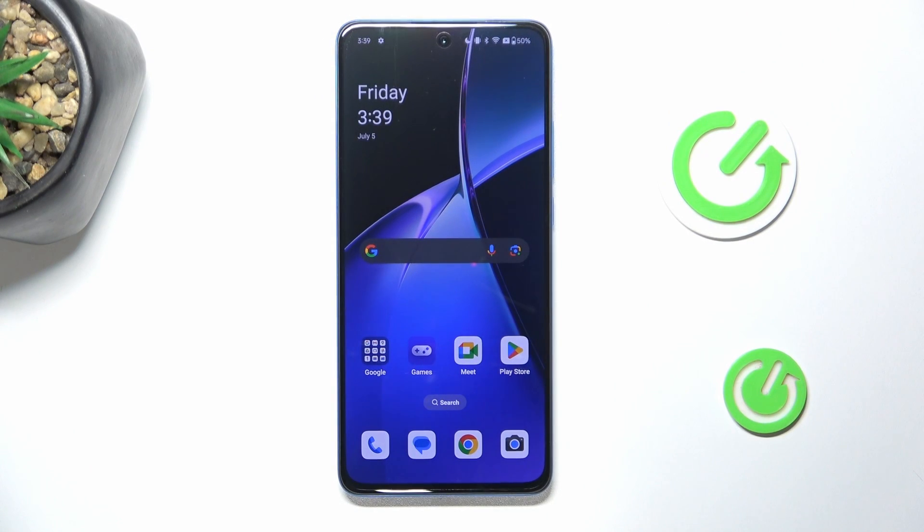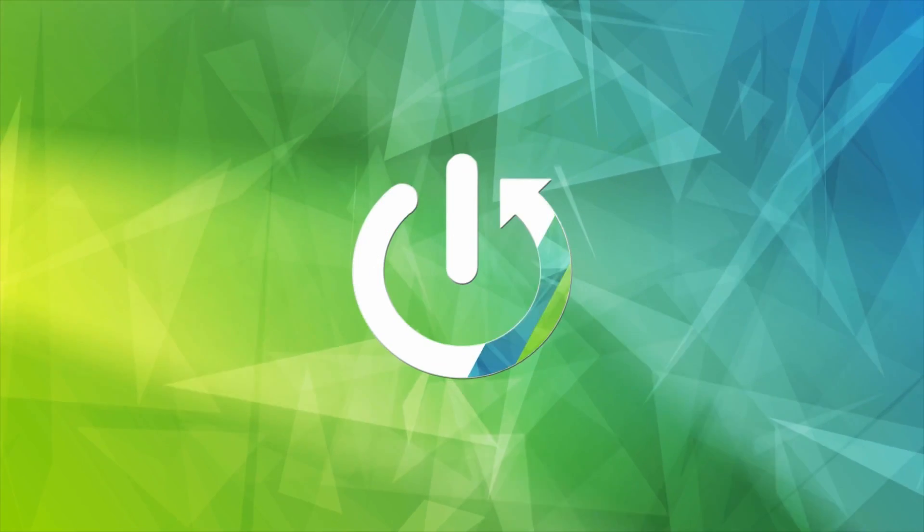Hey guys, today I'm going to show you how to take a screenshot of a full page on OnePlus Nord CE4 Lite.